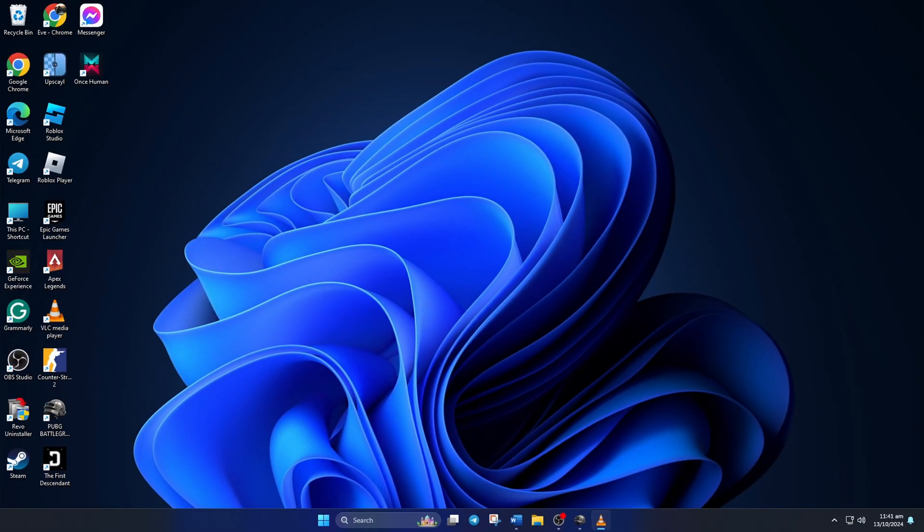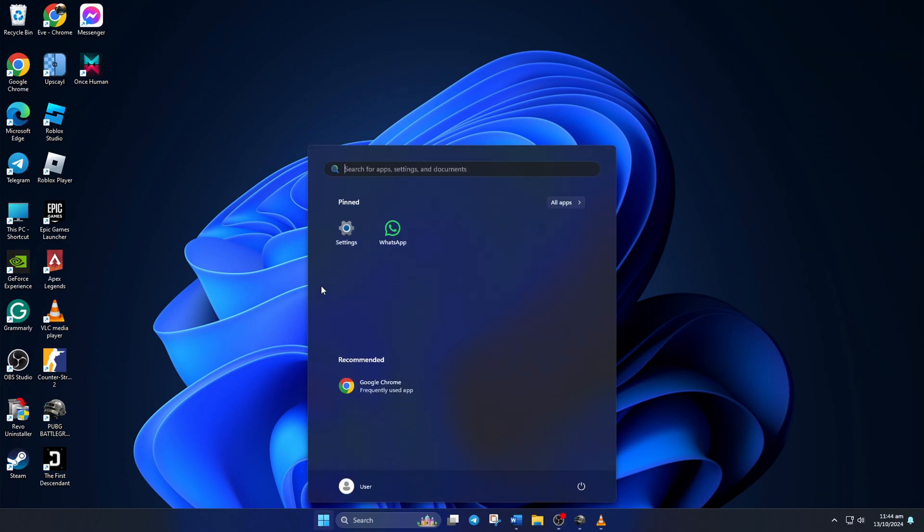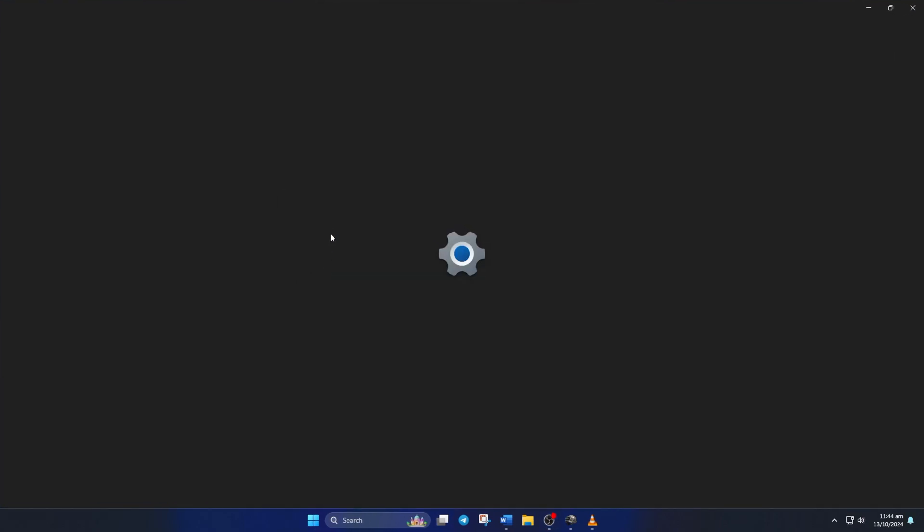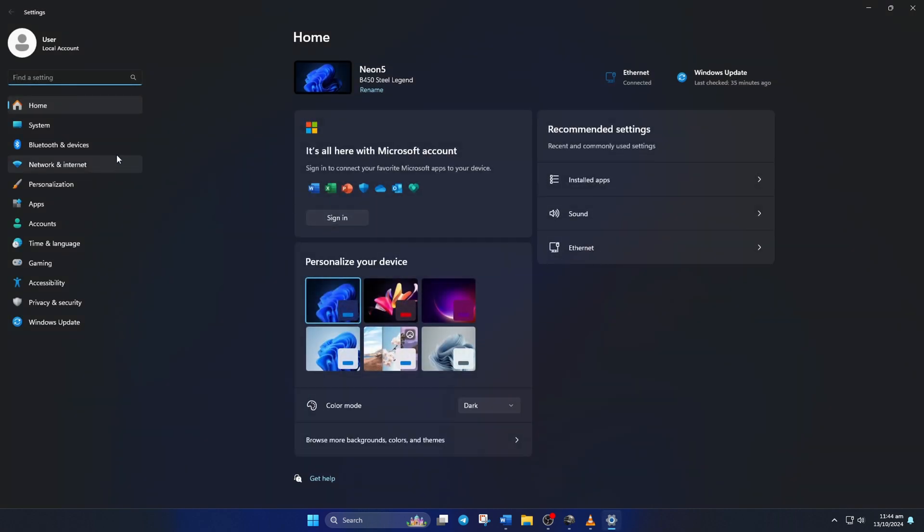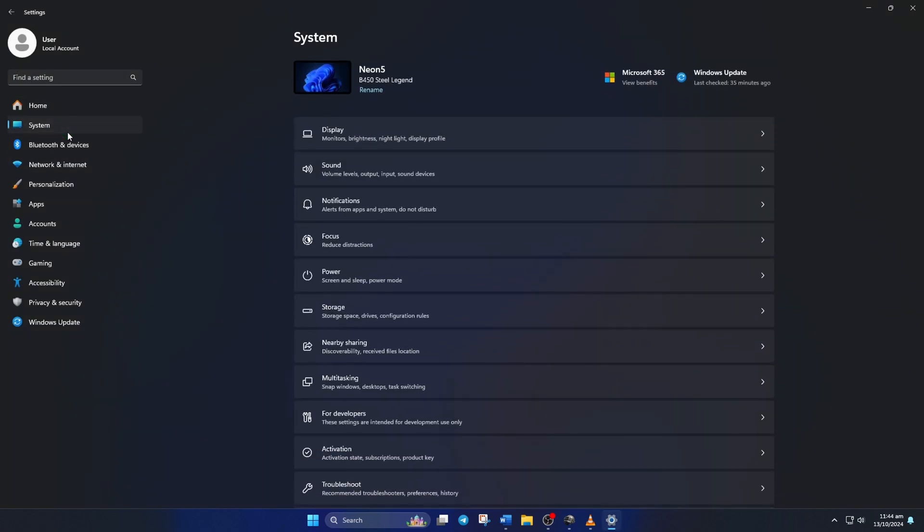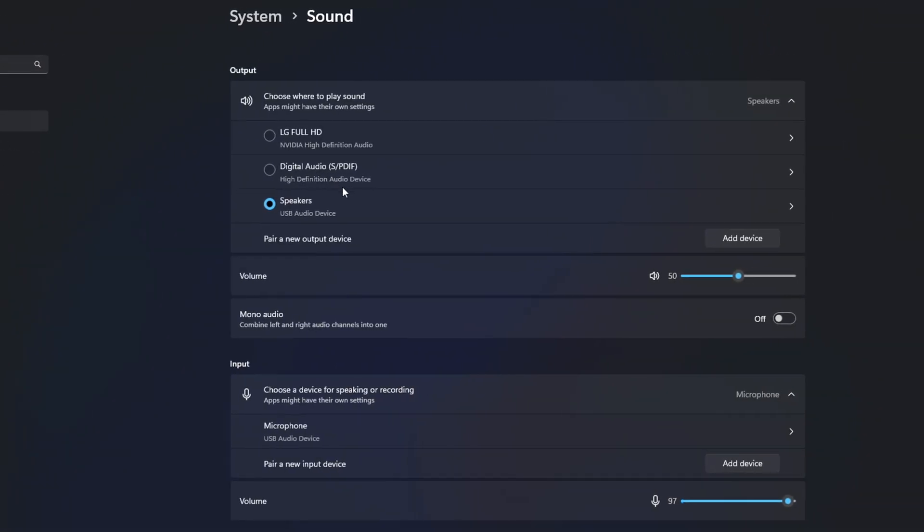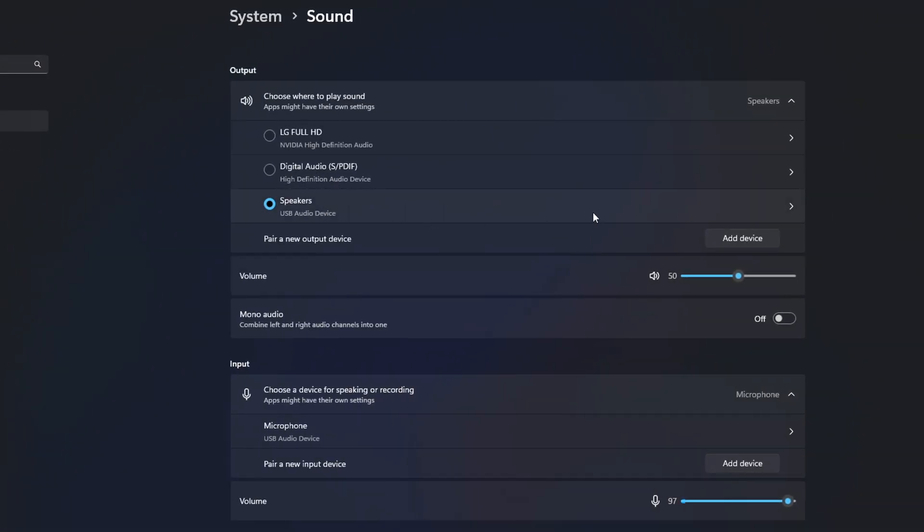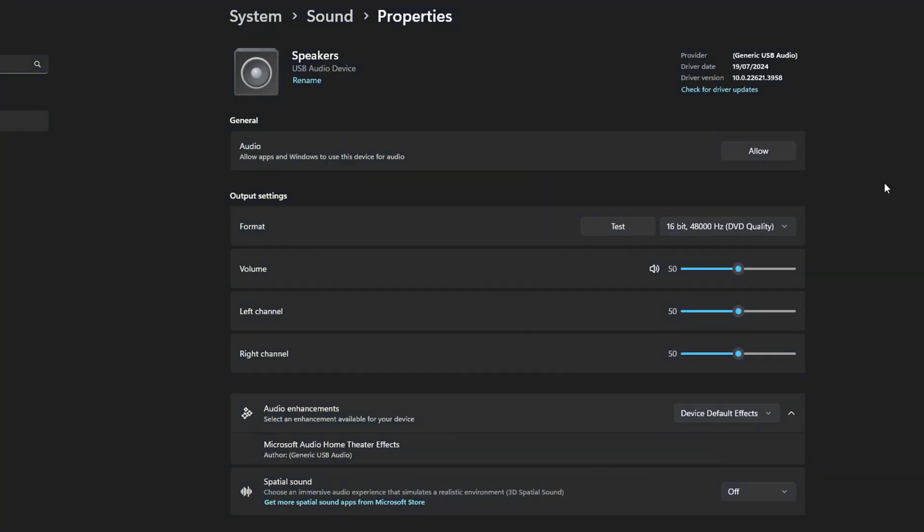Solution 4. Allow apps to access the headphone. For this one, open up Settings. Then click on System. After that, click on Sound. Now click on the audio device you're using. Then click on Allow from here. And check if that did the trick for you.